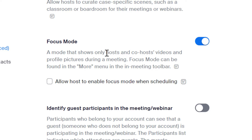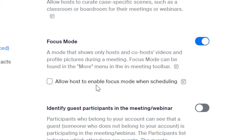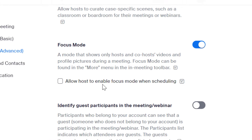Once you find Focus Mode, go ahead and toggle it on. If you think you'll be using this quite a bit, you can also enable it when scheduling the meeting so that the meeting starts in Focus Mode. I don't use that that much, so I'll leave that one off. It still always remains an In Meeting option.